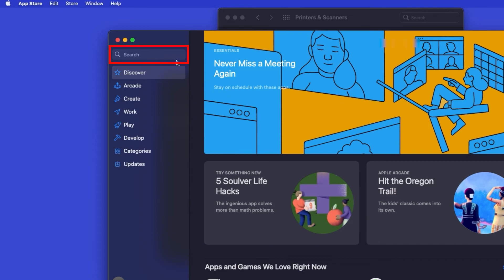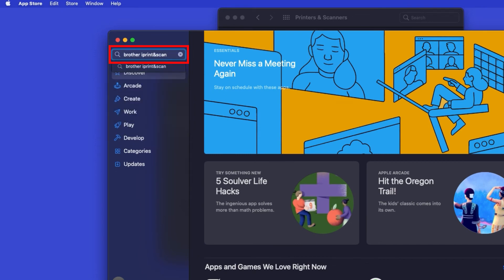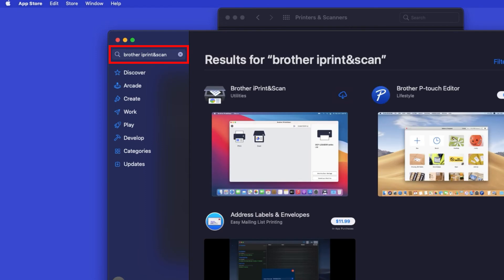In the search box, type Brother iPrint and Scan. Then press Enter. On the listing for iPrint and Scan, click Get or the cloud icon.